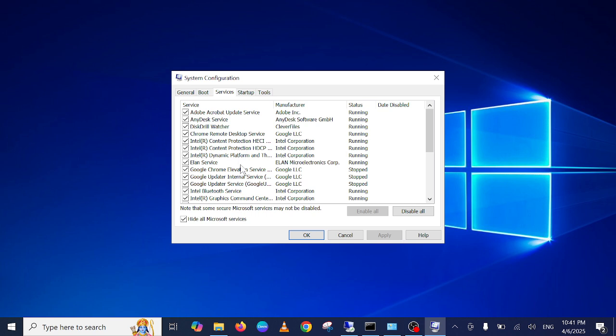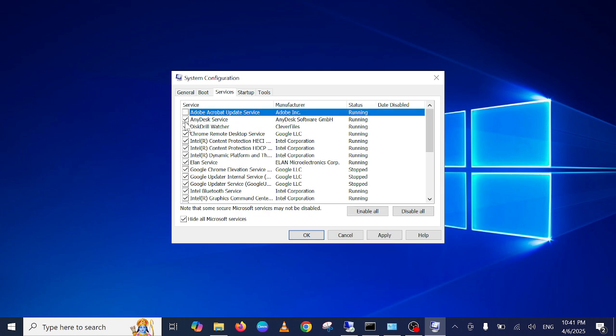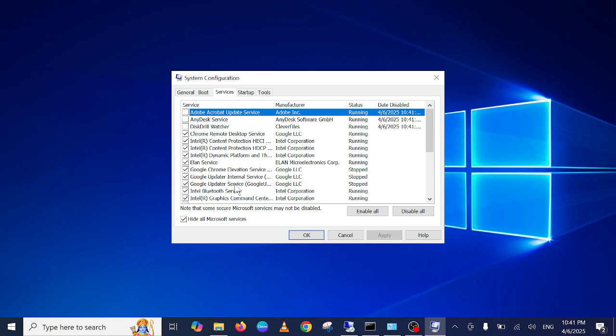Like Adobe Update—I don't want that—and Disk Drill Watcher, don't want. You can even disable all the services at once, then click on Apply.